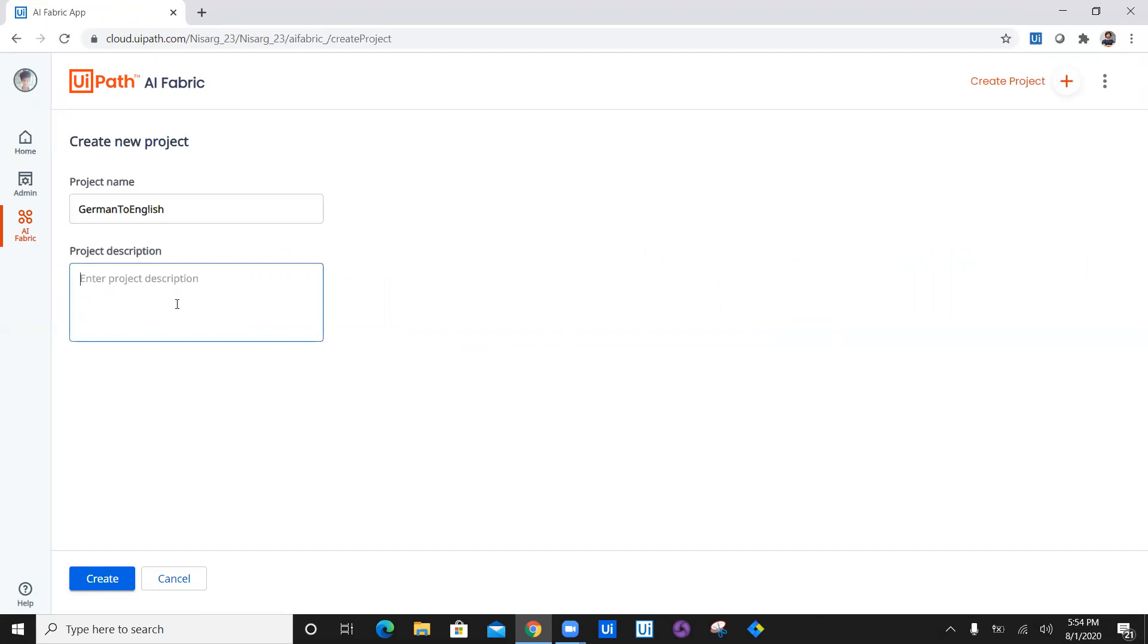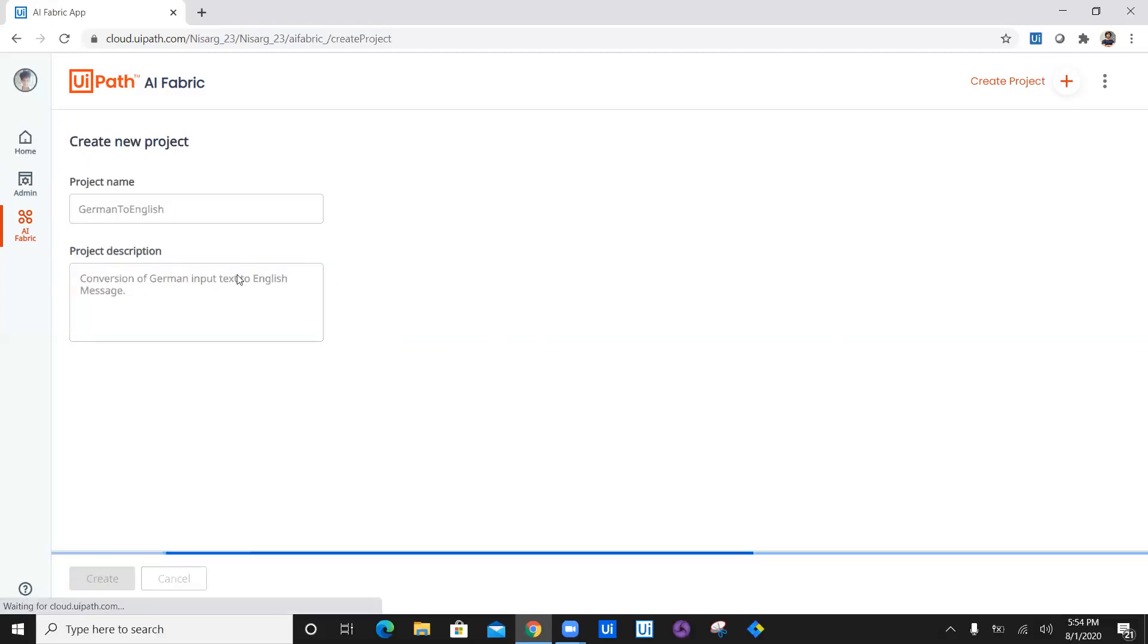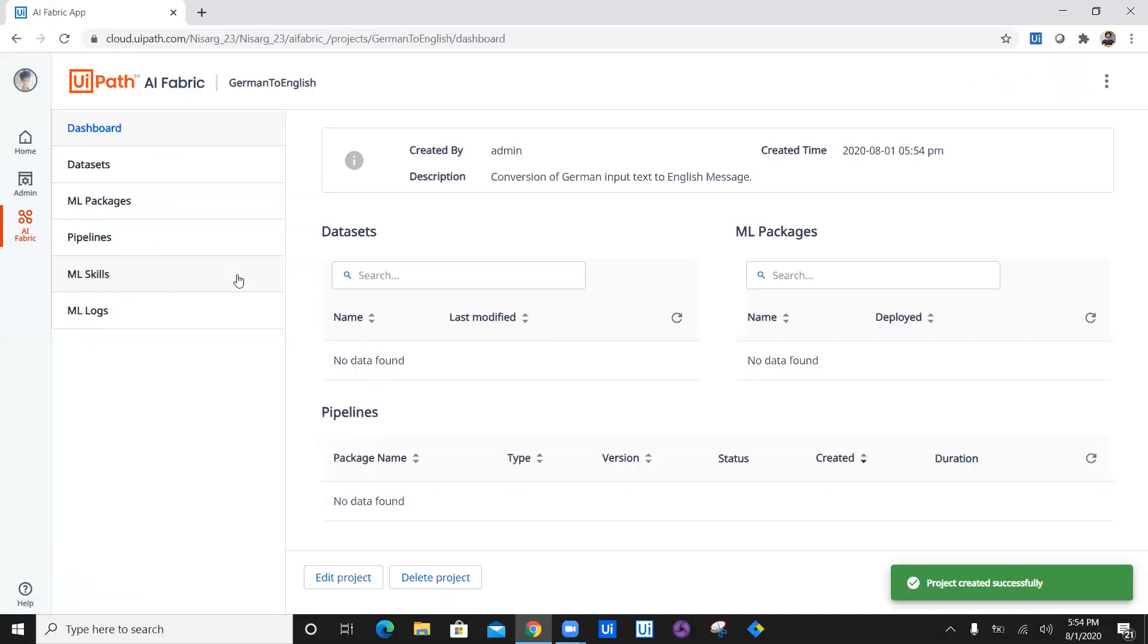Project description is going to be conversion of German text. And that's what we want to create. So let's click on create.